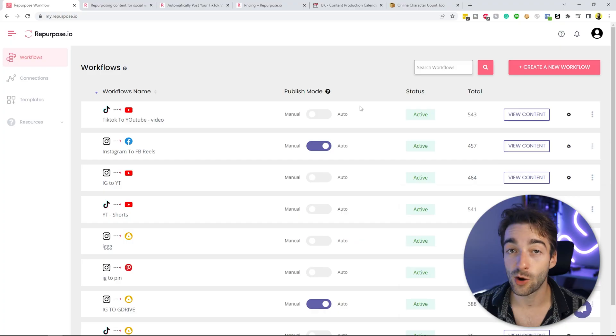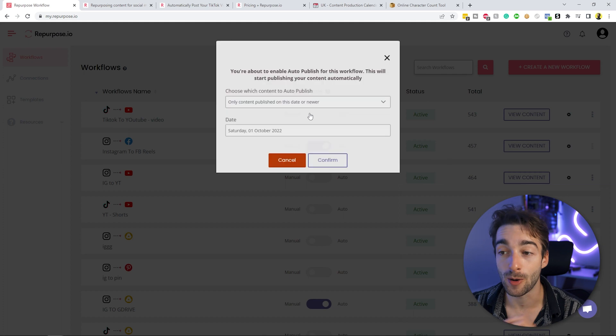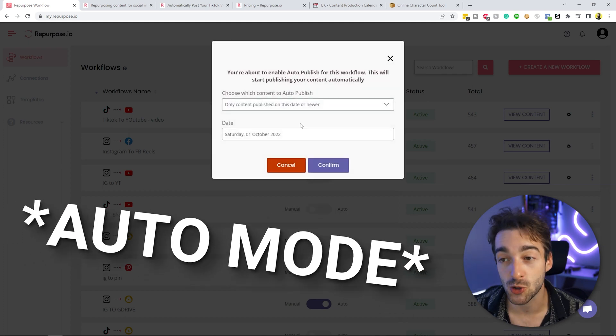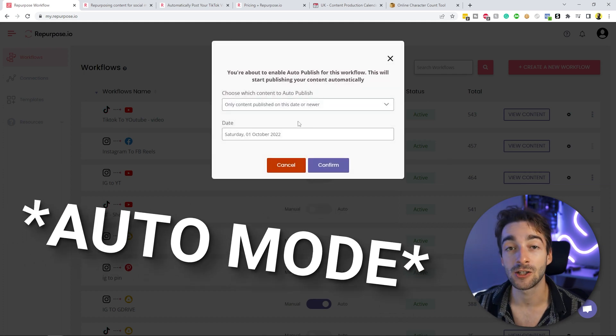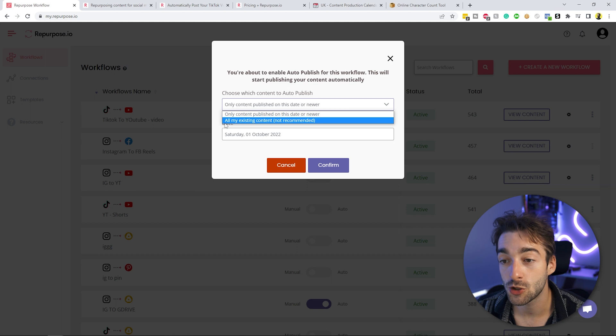But now if we go back, what we can do is actually switch it over to auto mode. So what auto mode will do is you have two options. You have the option to upload all your existing content, which isn't recommended because as you can see, we have 543 videos. We don't want 543 videos to automatically upload to YouTube because YouTube is going to be like, what on earth has just happened? Why has 500 videos been uploaded to this channel? This is spam. We're going to block it or whatever. You don't want to do that.